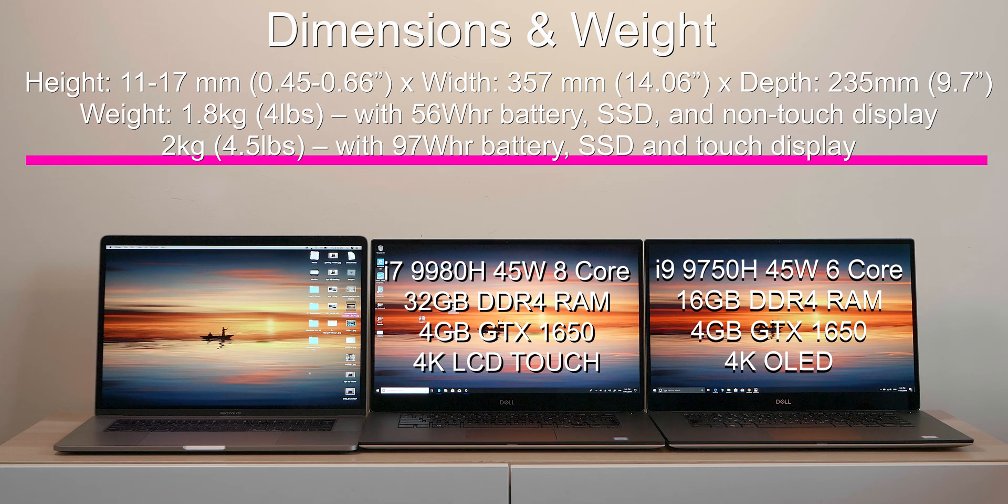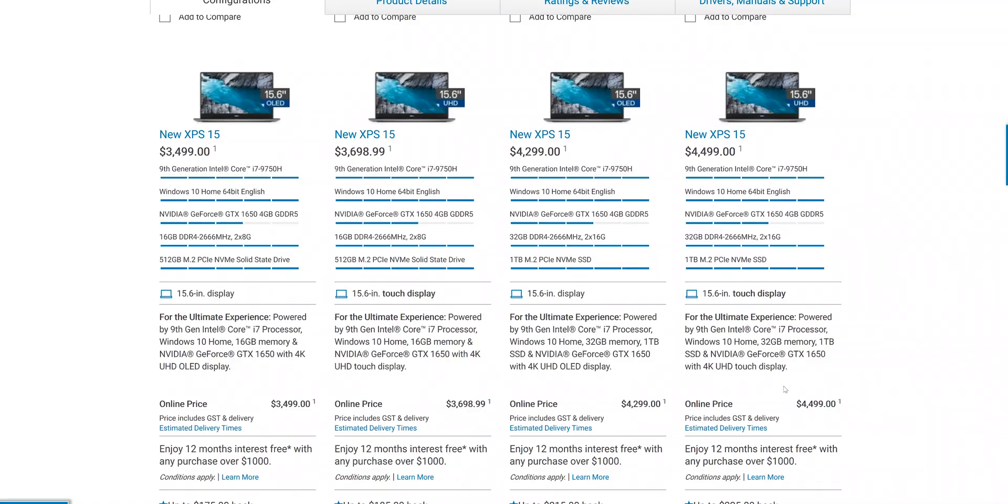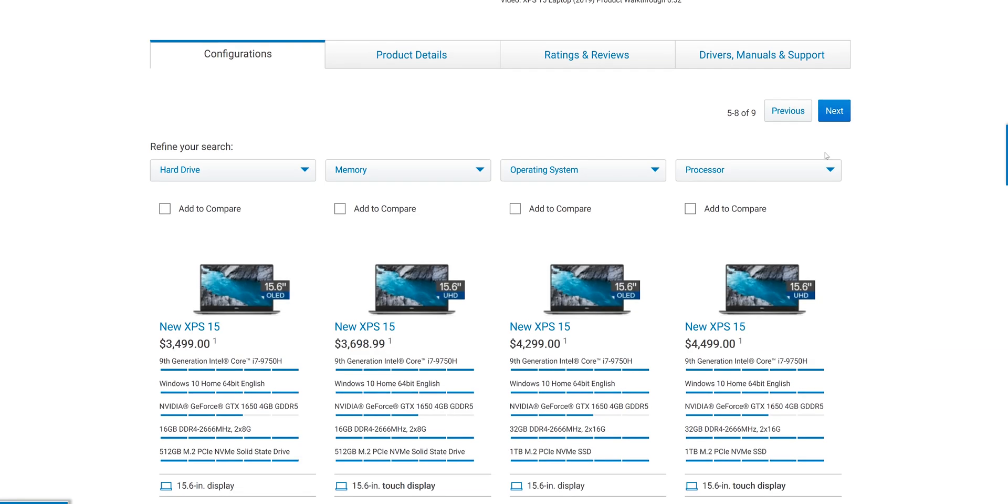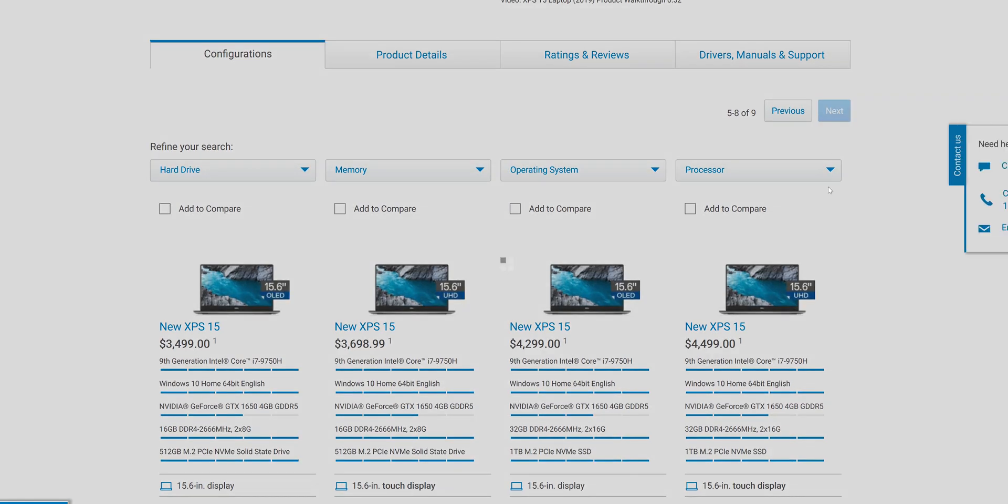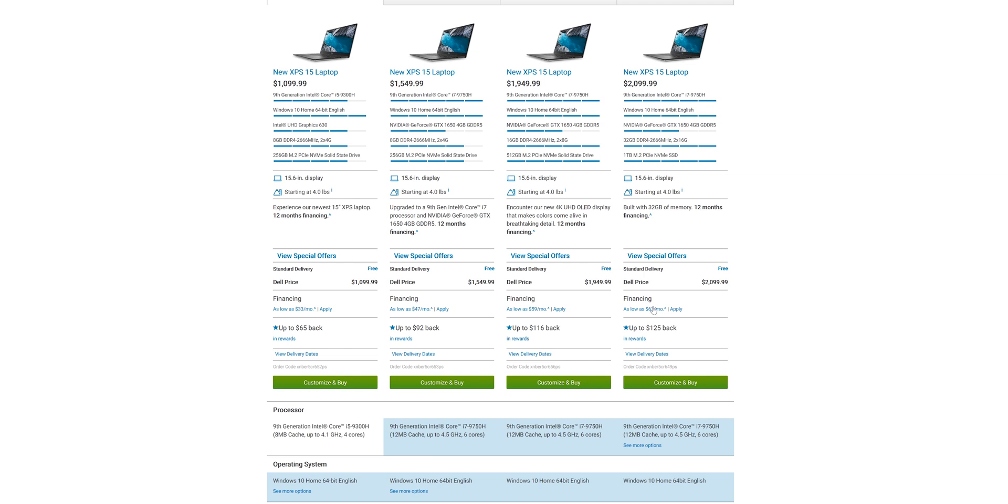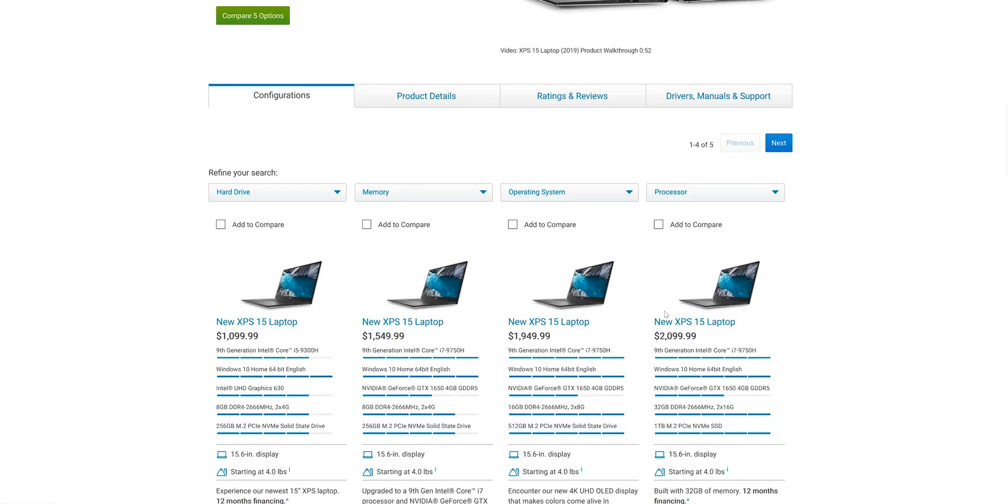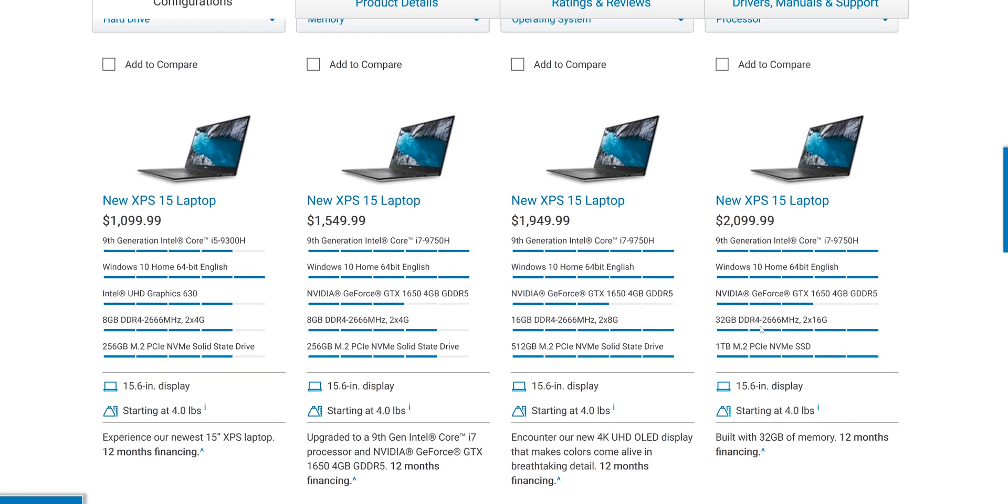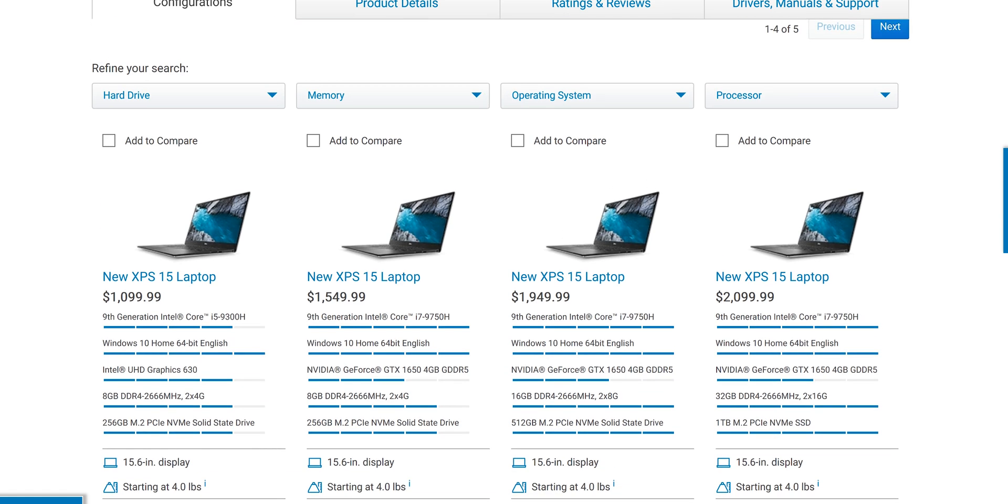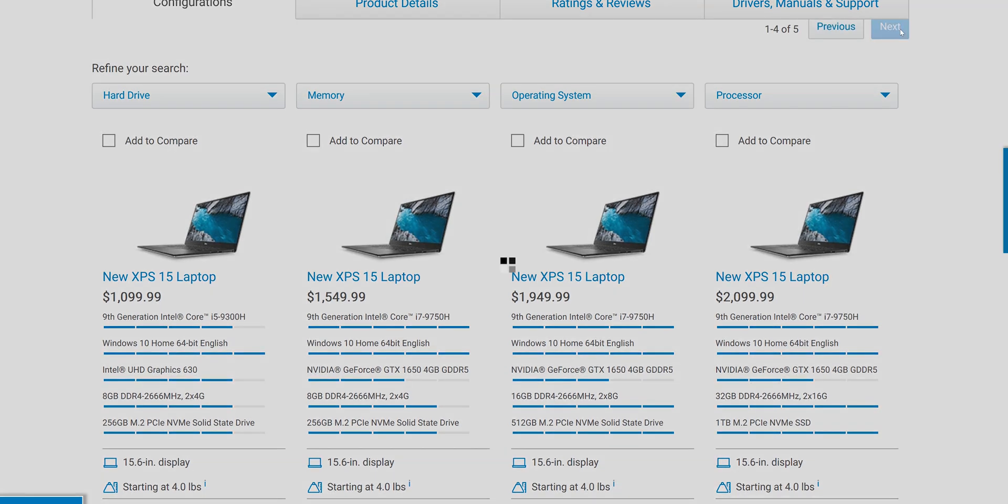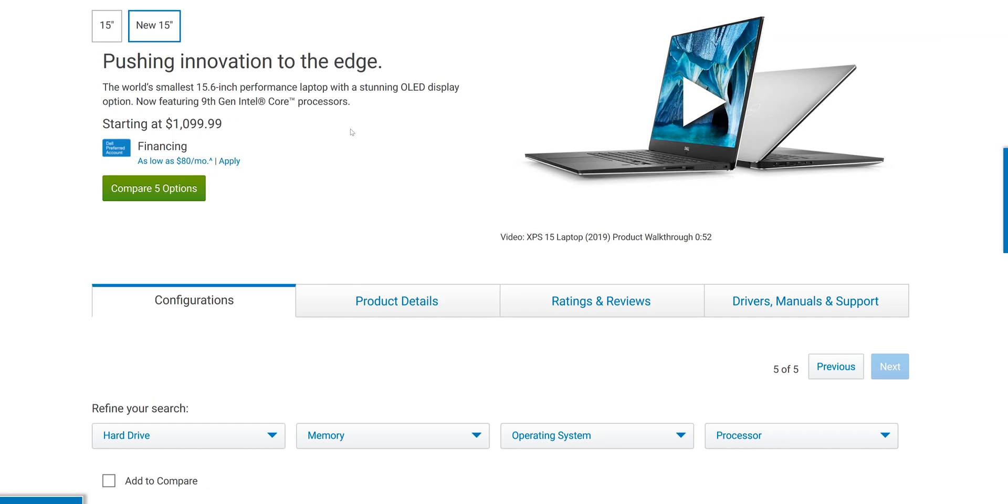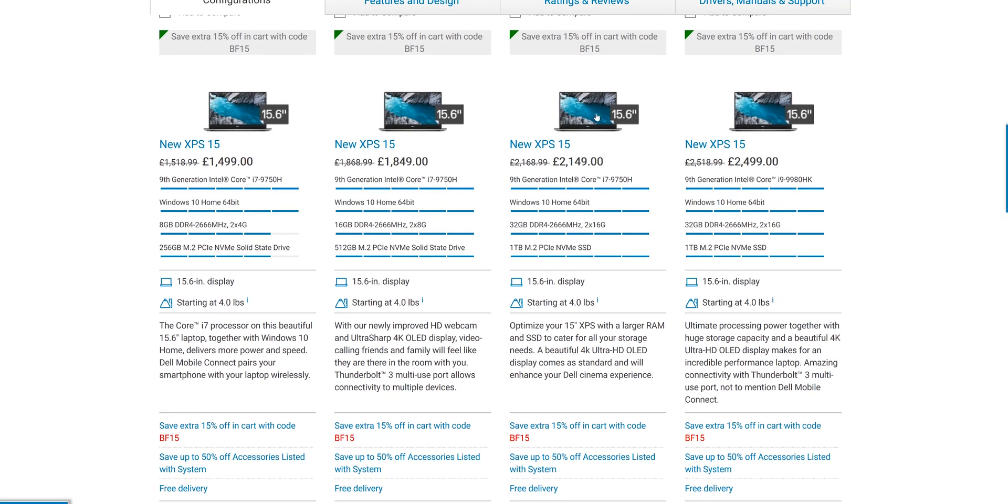They start here in Australia about $2200. US is supposed to be $979, I don't know what kind of model you get for that. In the UK, I saw them started around £1800. The models I have, the OLED about $3,500 Australian, $2,000 in the US, £1800.